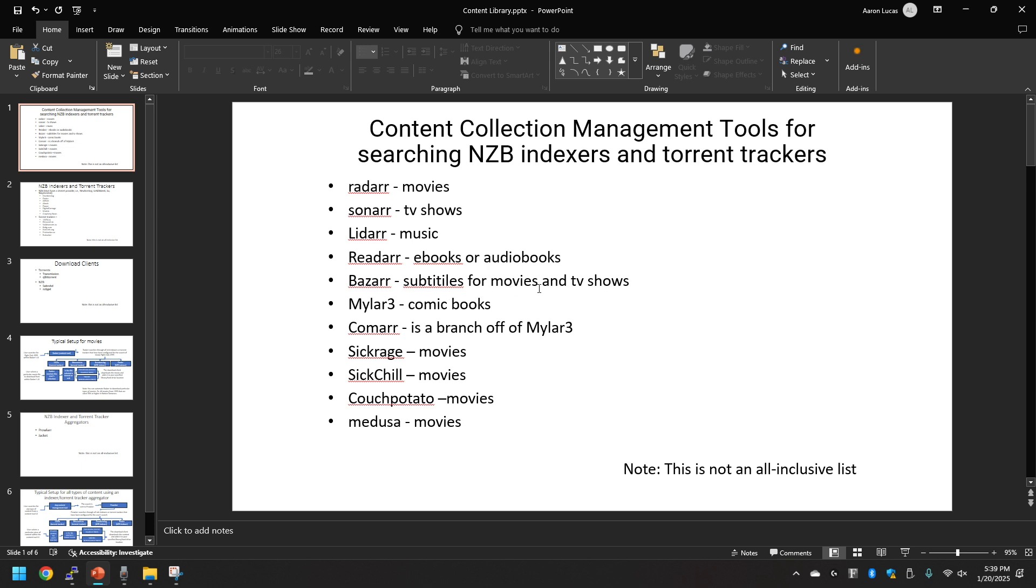Bazarr for subtitles for movies and TV shows, Mylar for comic books, Comicarr - that's a branch actually off of Mylar 3, you got Sickrage for movies, Sickchill for movies, Couch Potato for movies, and Medusa for movies. These are ways to essentially search for content.